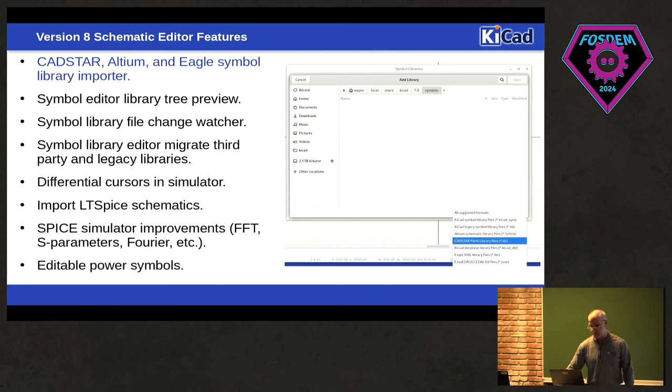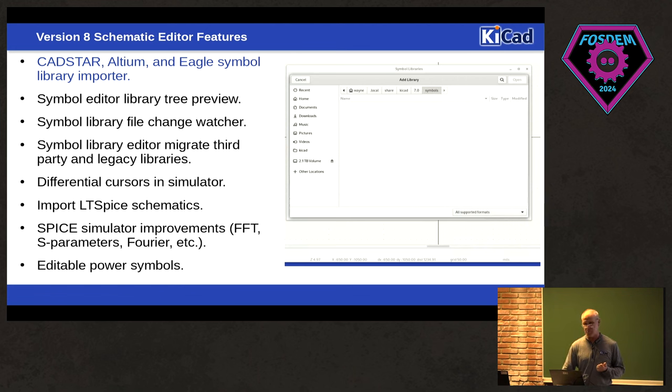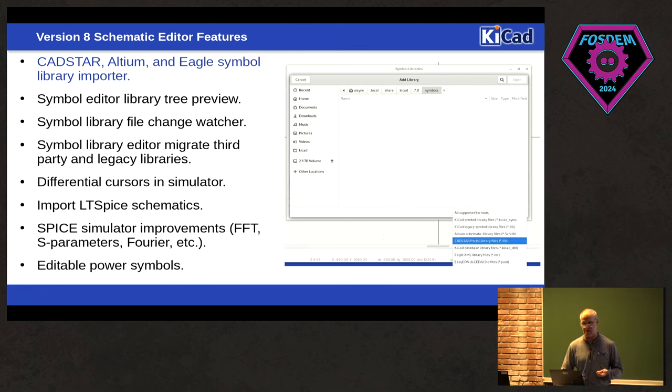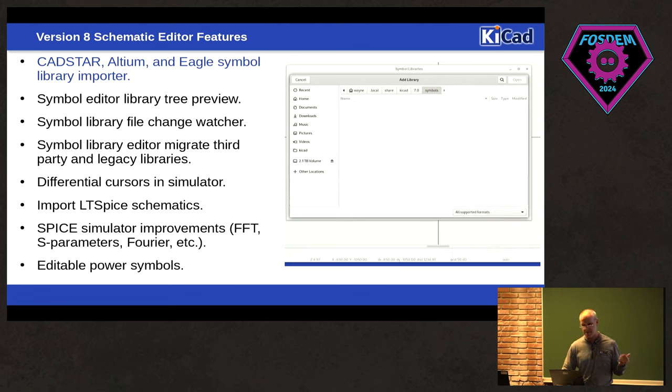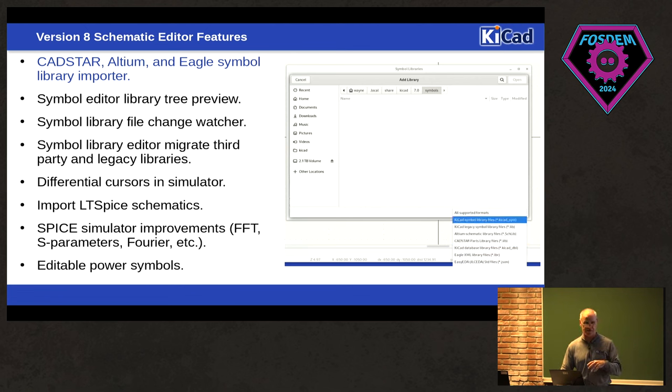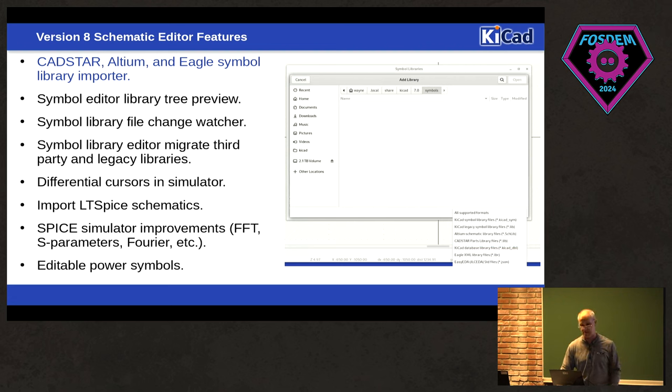Okay, so there's, we now, you can now directly import Altium, CADSTAR, and Eagle Symbol libraries directly into KiCad like you could do some of the other ones. Instead of having to convert them and then bring them in as KiCad libraries, you now can just bring them in directly.